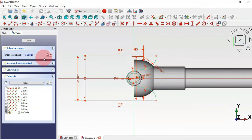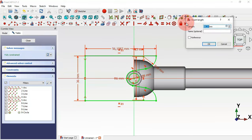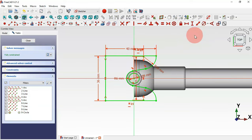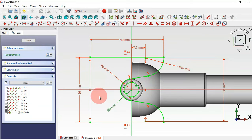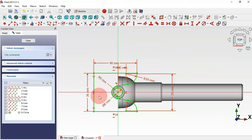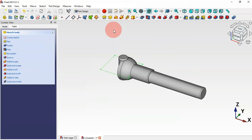We have one degree of freedom remaining. Select this line and use the horizontal distance tool to add 40 millimeters. The sketch is now fully constrained. Leave the sketch by clicking this icon and press home.